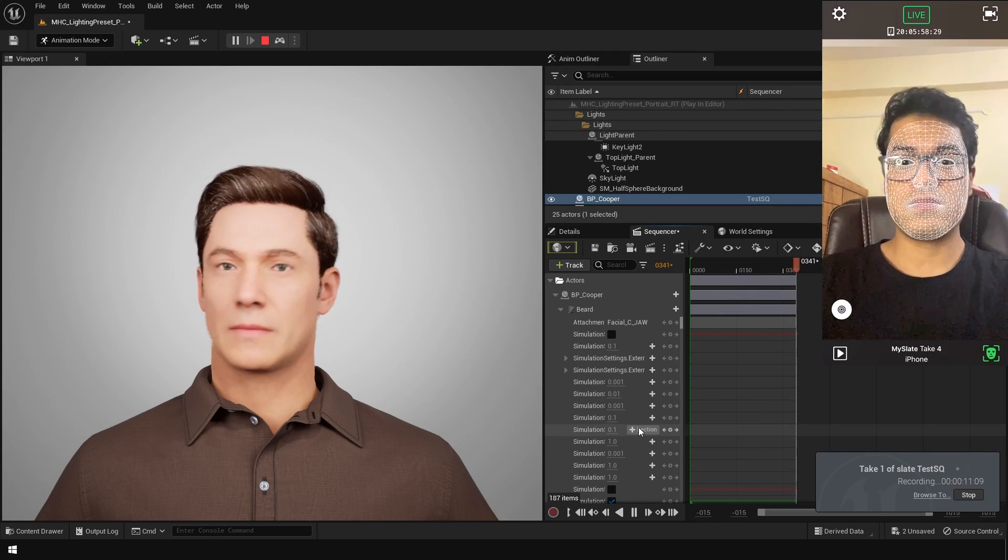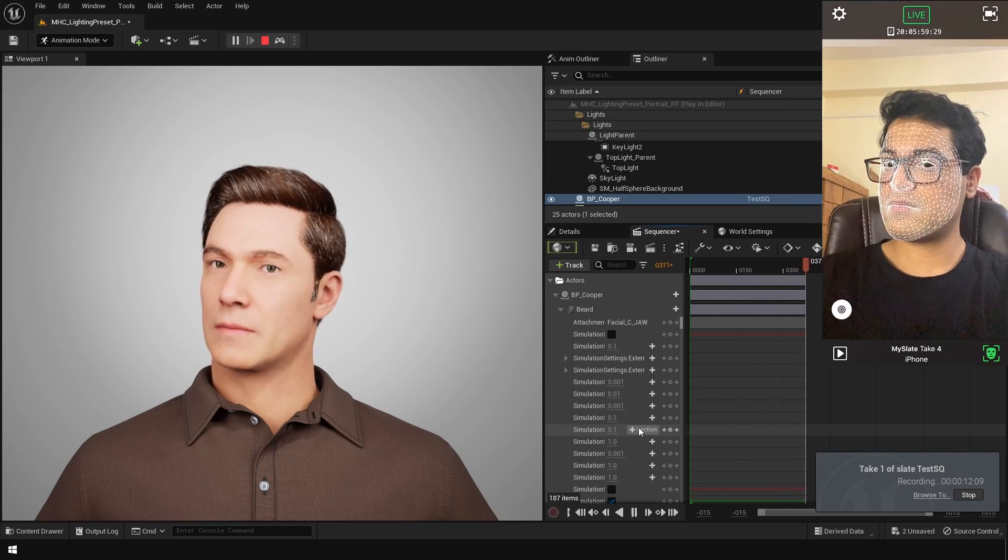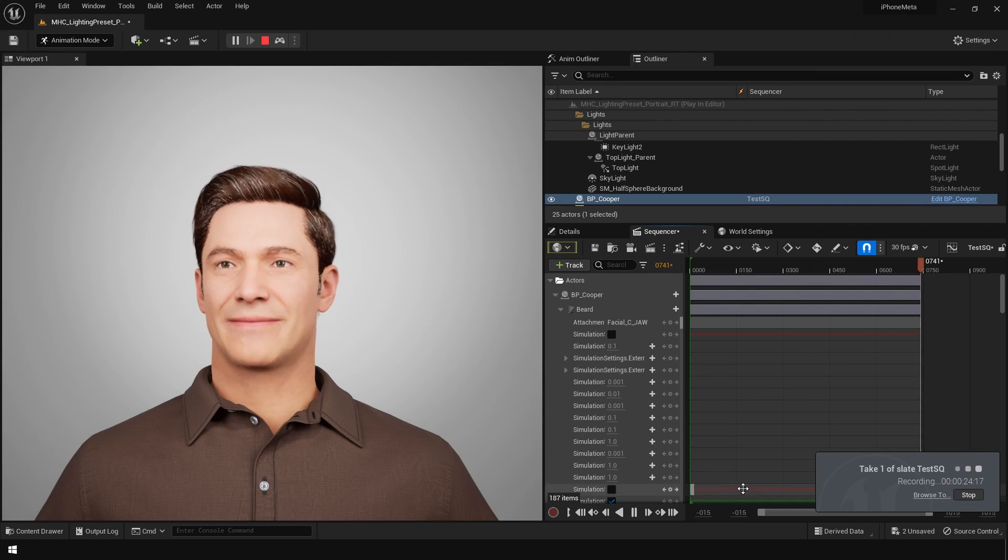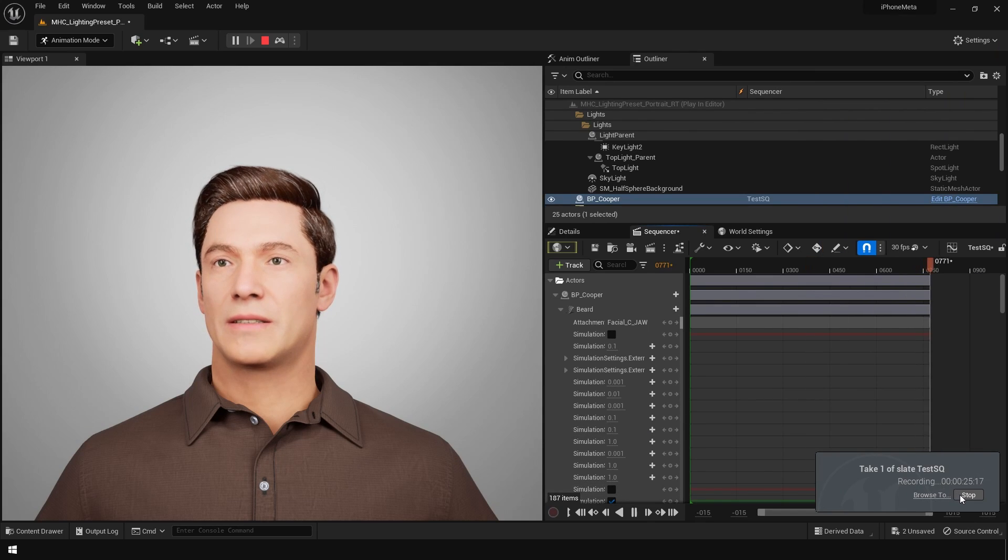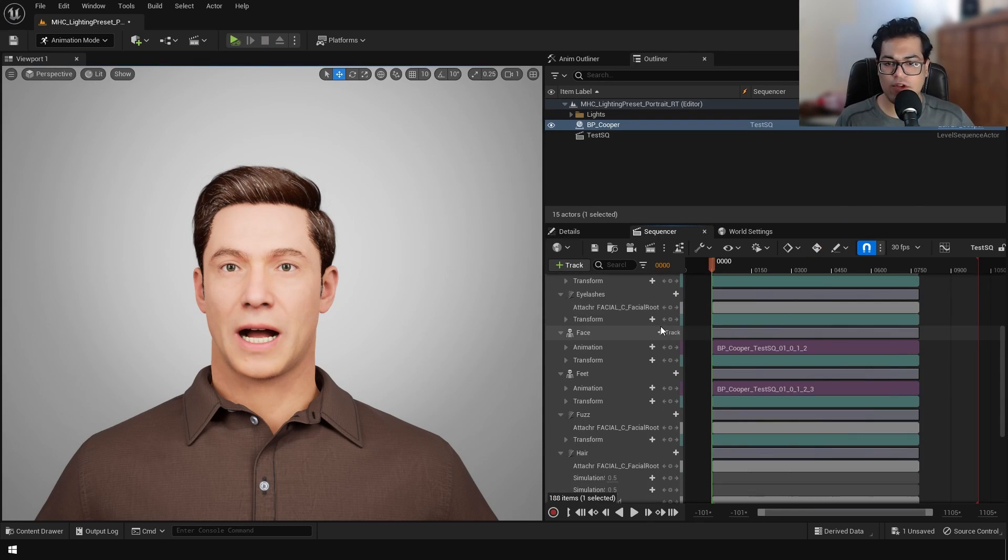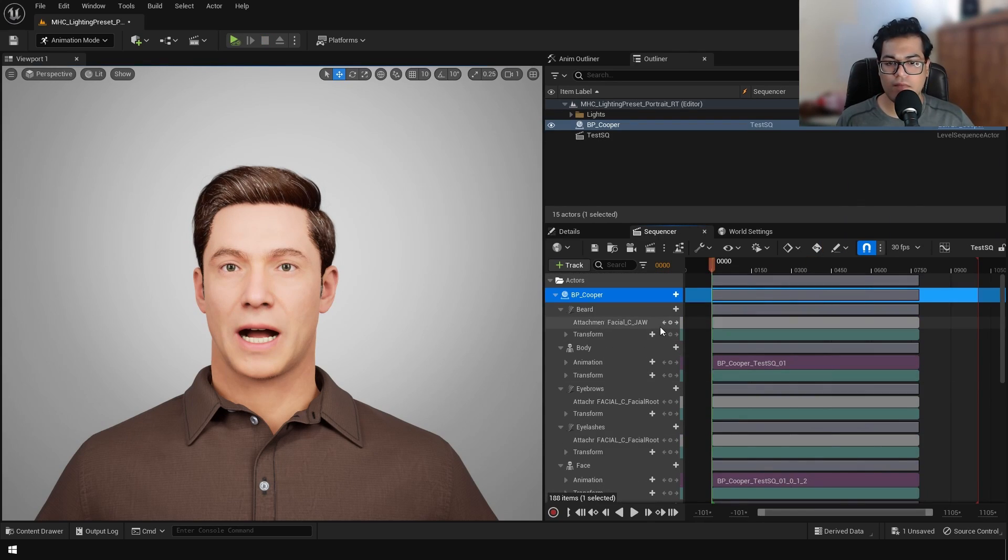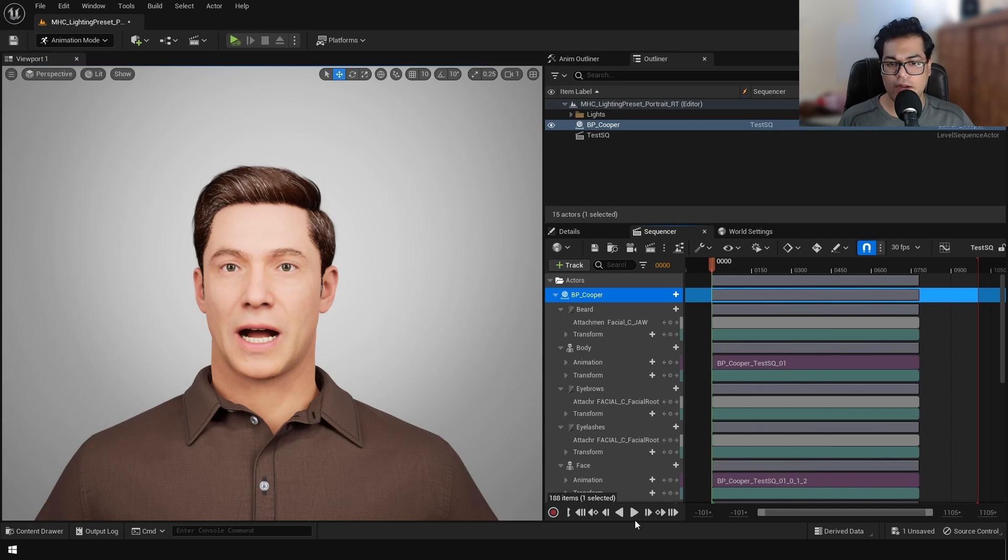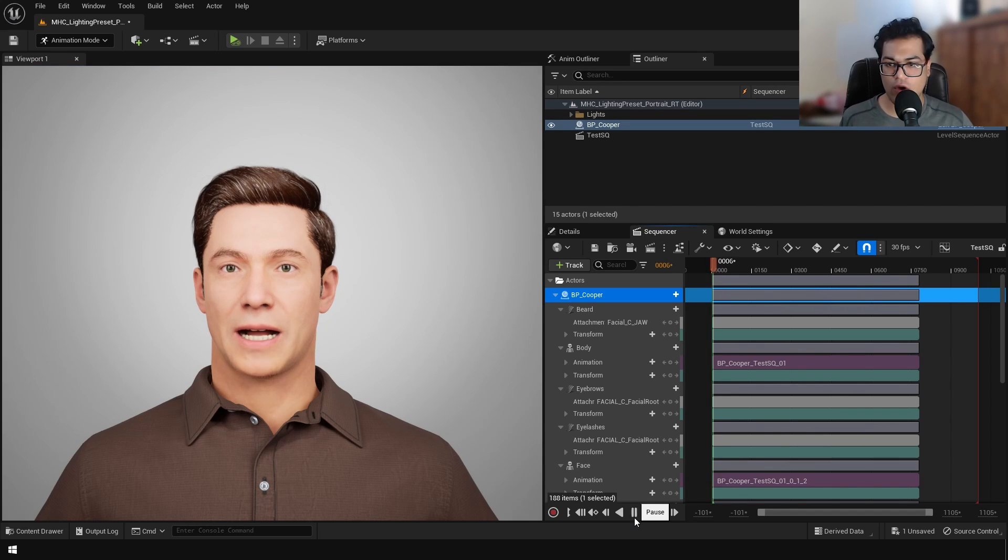Once you are done recording, you can press the stop button to finalize your recording. So now we have baked the animation data, and if you play this, you can see that our animation has been recorded.